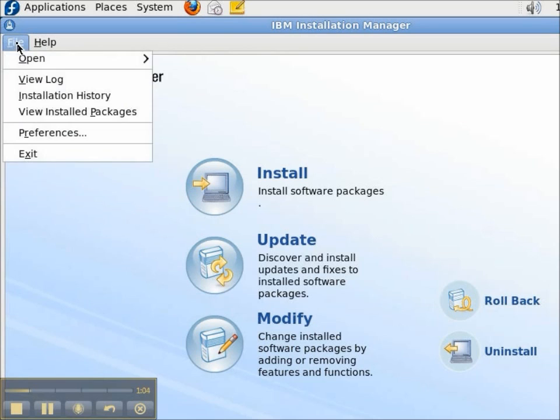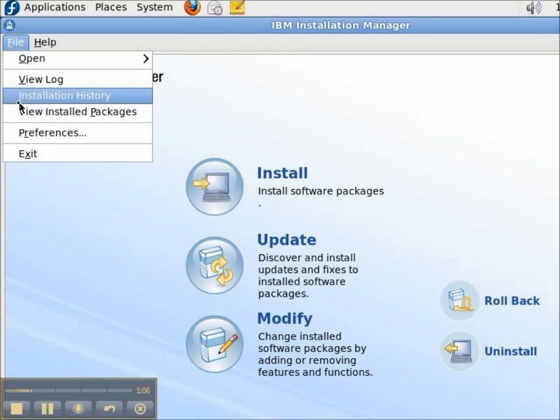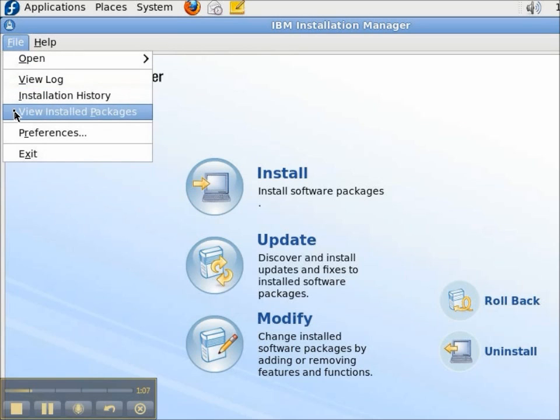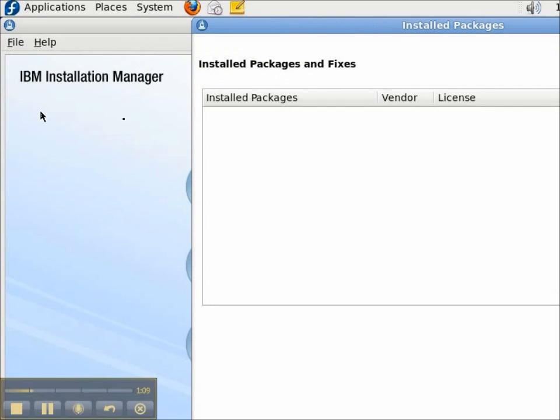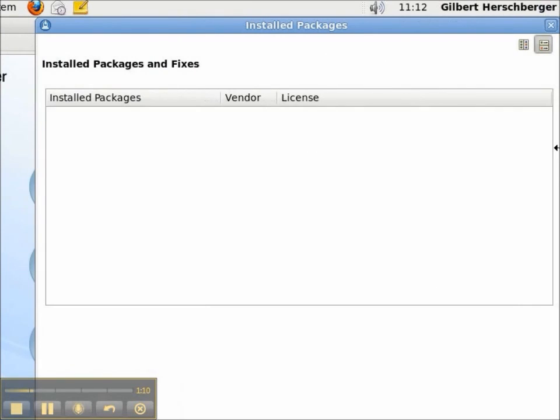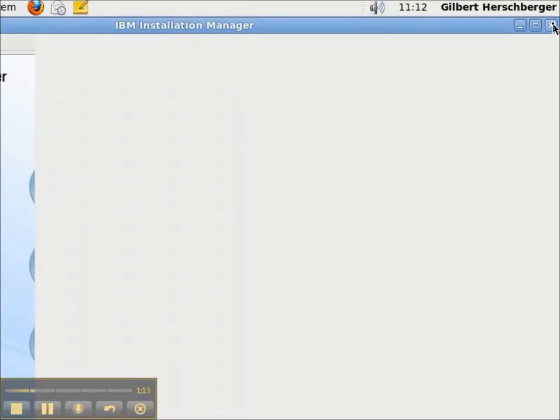We'll pull down the File menu and view the installed packages. Since we just installed the Installation Manager, there are no packages installed.